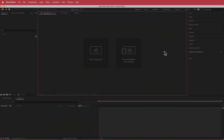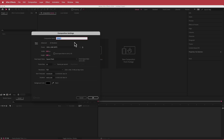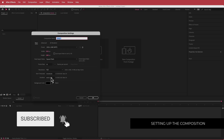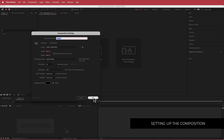The first thing we have to do is create a new composition. I'm going to run with a 1920 by 1080 pixel document at 30fps at a duration of about 10 seconds.